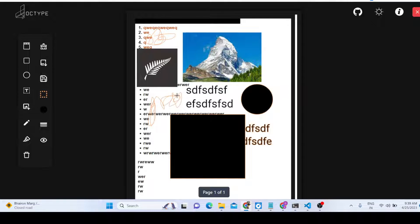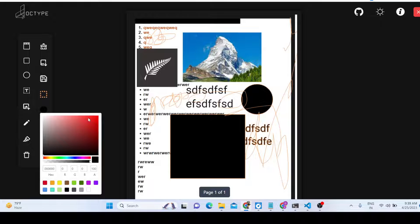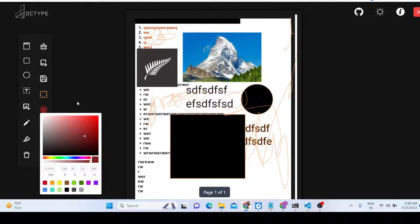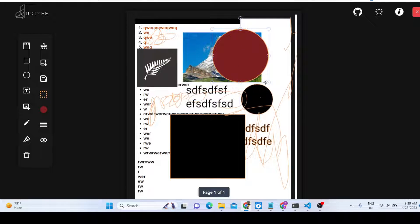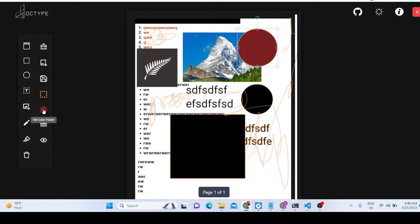We can also draw on the PDF document using the pencil icon. You can draw in any color — you can change the color, and any new shapes you place will use the updated color. At any point you can change the color using the color picker.